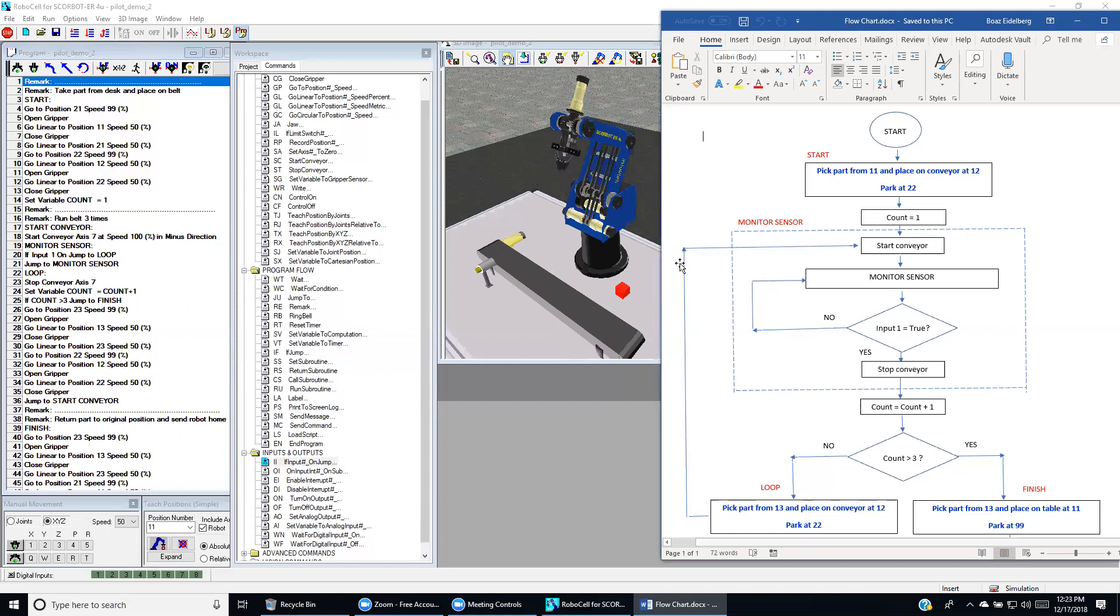Then after we finish this process, we go to start conveyor. And you see over here that we go to start conveyor. If the number of parts is greater than 3, then we go to finish.